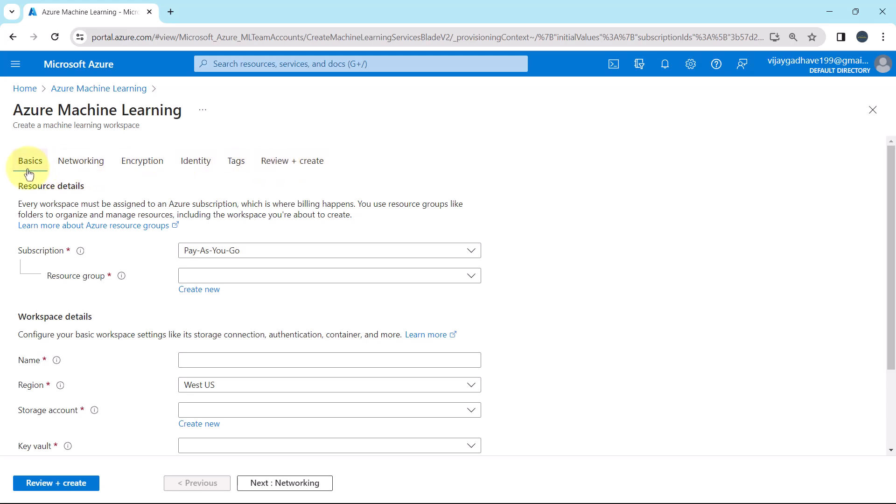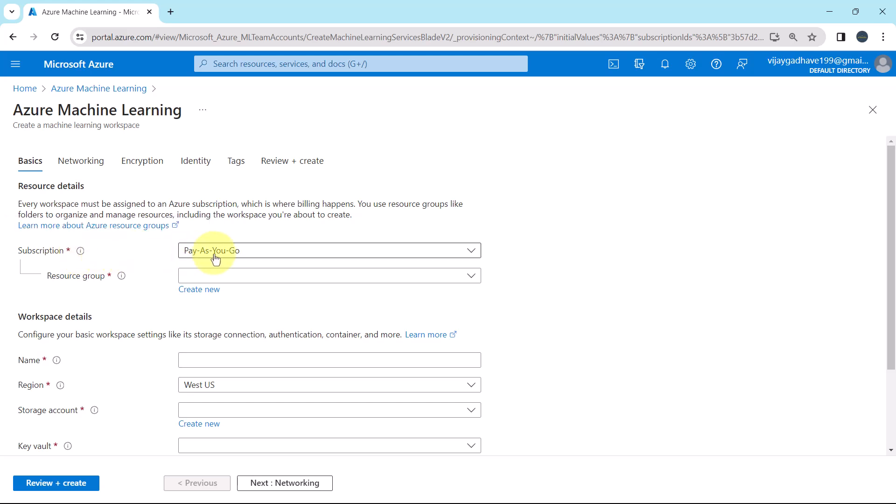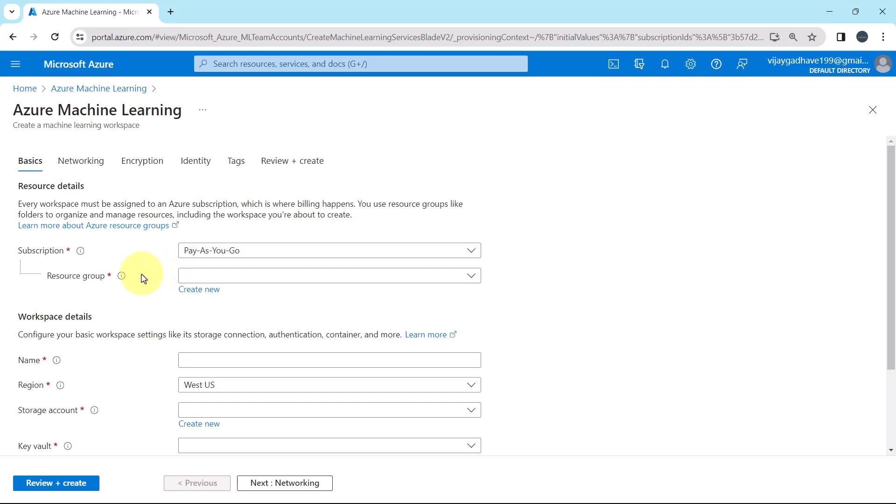As of now, we are under the Basics tab. Here you can see the resource details. Every workspace must be assigned to an Azure subscription. And which is where the billing happens. So first we have to specify the subscription. All resources in an Azure subscription are built together. Here I have selected pay as you go. This is the subscription. You can select accordingly.